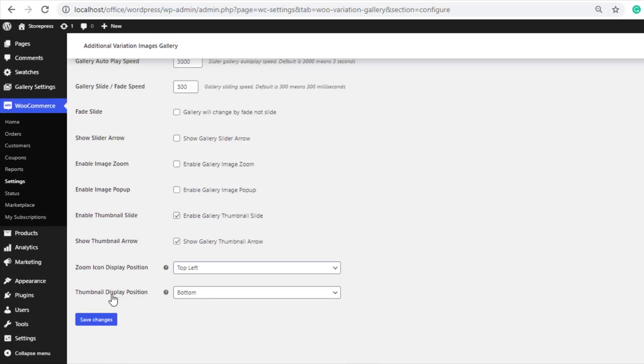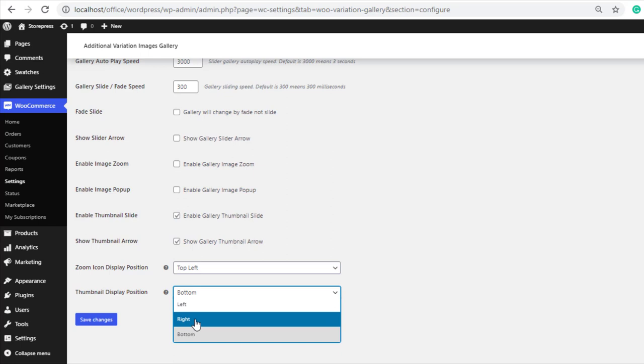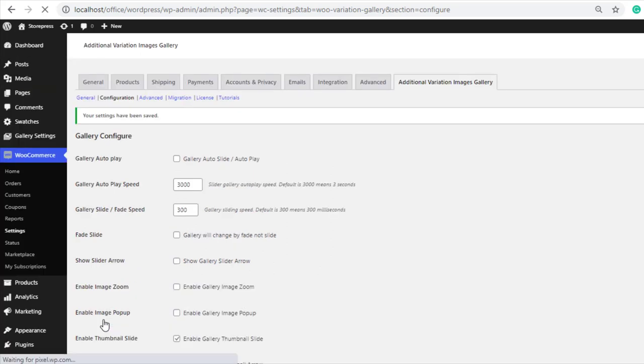From the thumbnail display position option, select left if you want to show the thumbnails on the left side, or select right to show them on the right side. Let me select right and save the changes.